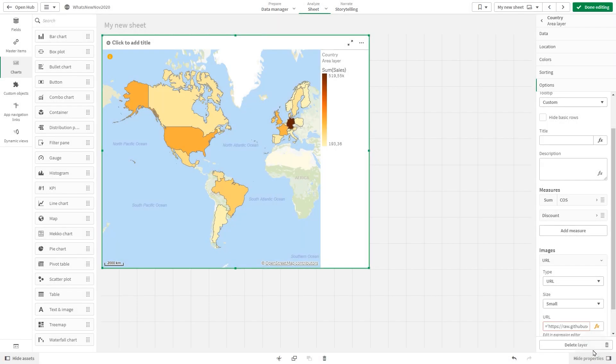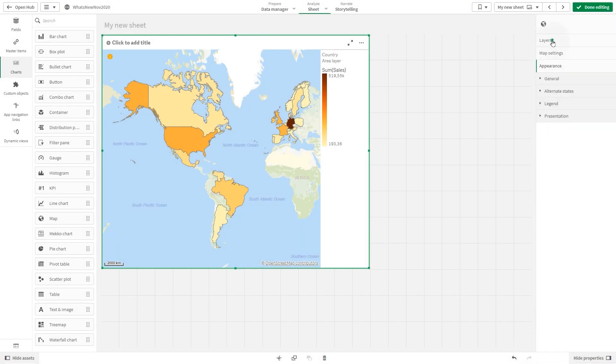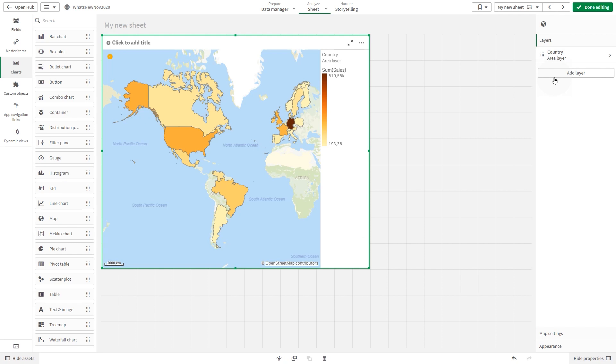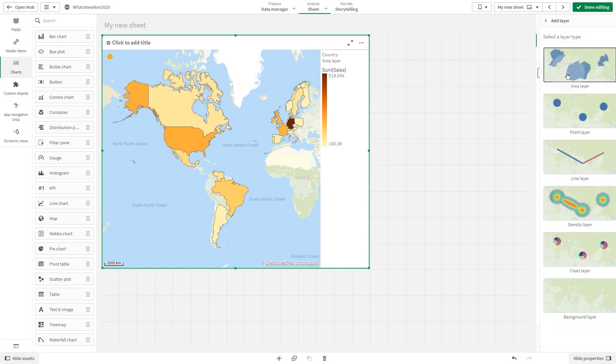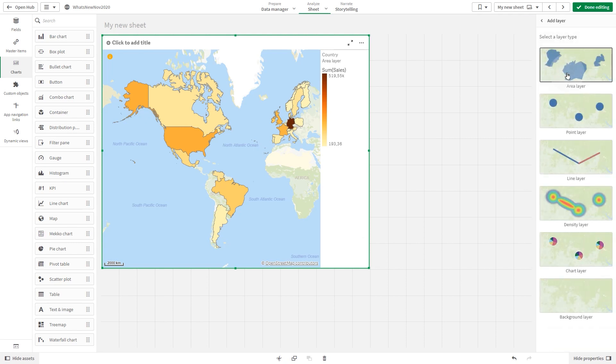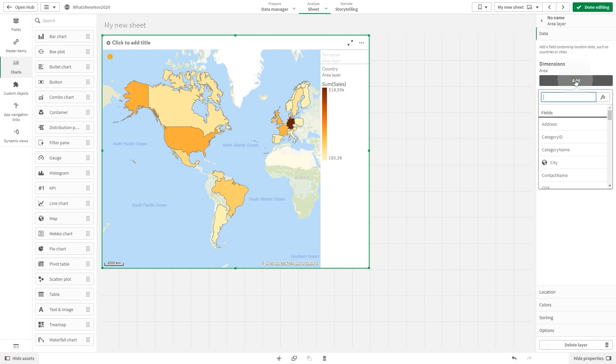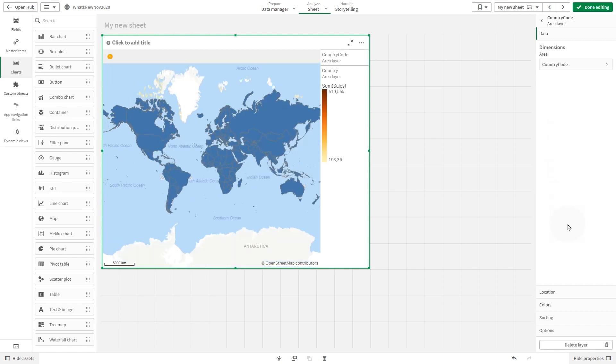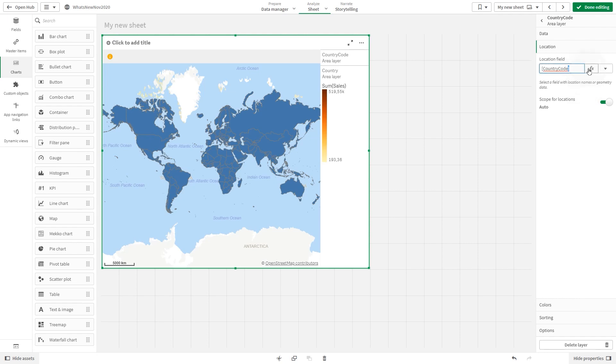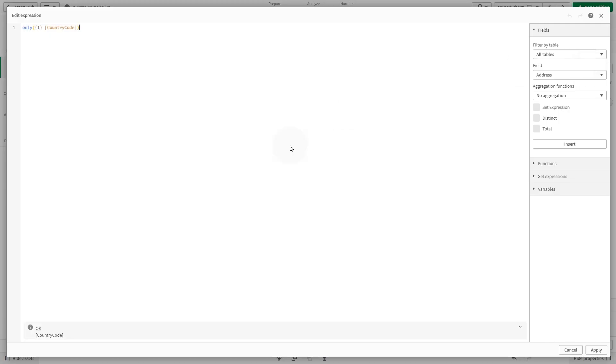Then we are going to add another area layer as the background. We add country code as the dimension. In the location field, we add a set analysis expression that will return just one selected value.